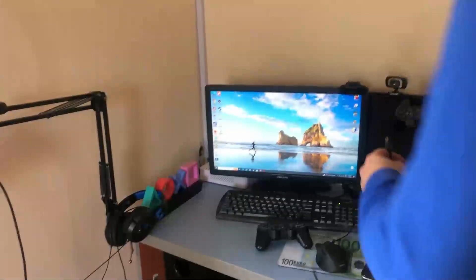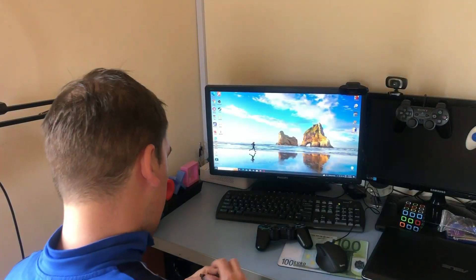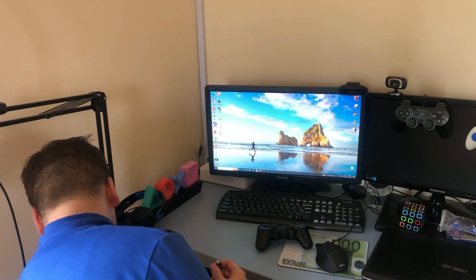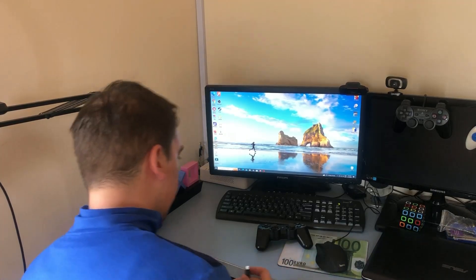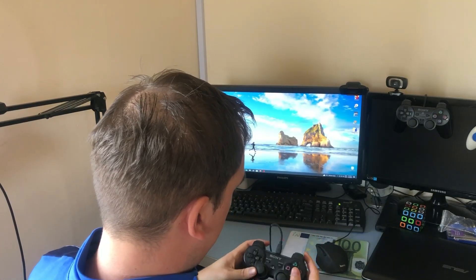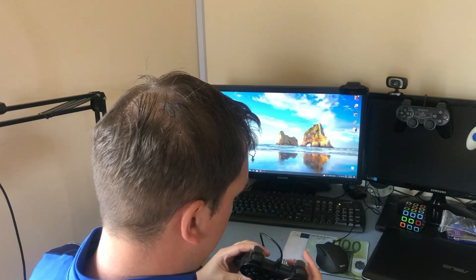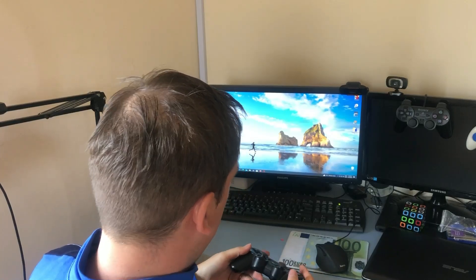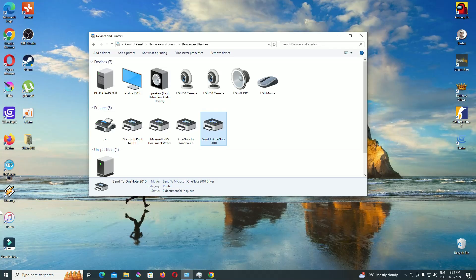I connect the controller with a USB mini cable to see if something happens. The lights come out, which is a good sign, but Windows doesn't recognize it.